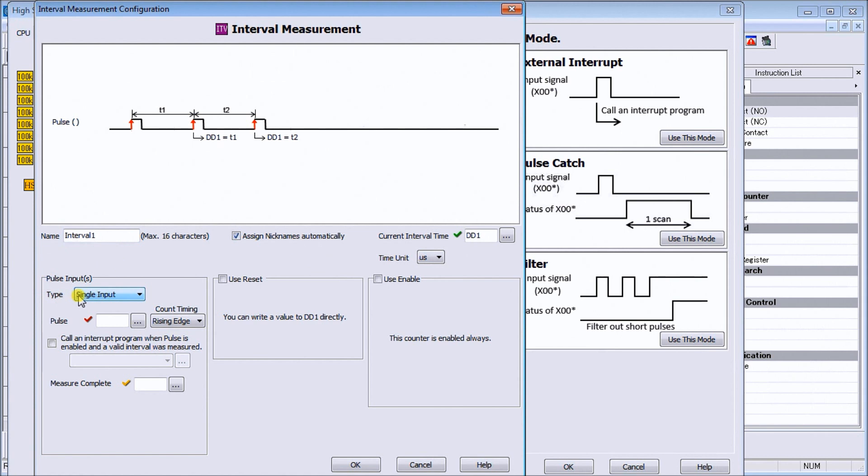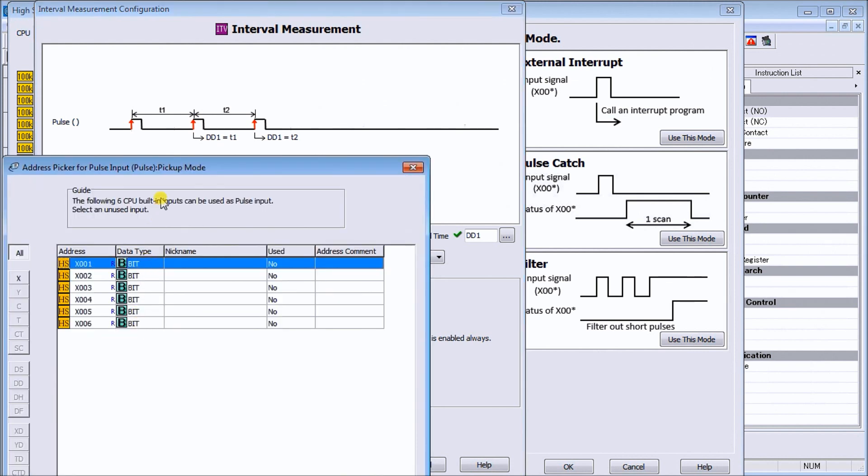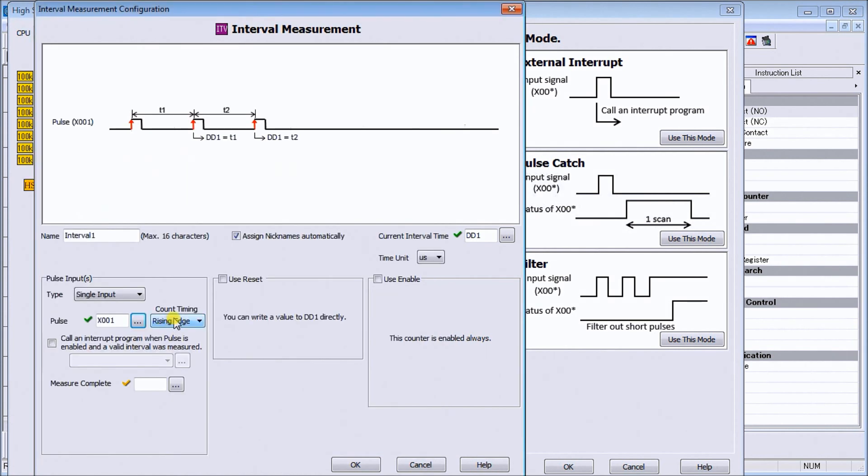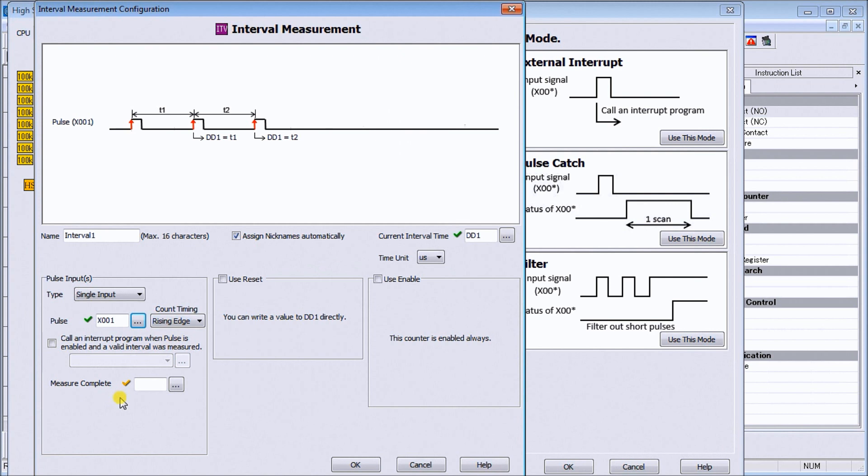Our pulse input is the input signal connected to our PLC. We'll click on it and select X1 - it shows all the inputs we could have, but we have it wired into X1. We'll set the rising edge. We could use this and call an interrupt routine every time the pulse enable and valid interval was measured, and we can also put in a measure complete bit that tells us when that interval has completed measurement. We'd have to reset that using some logic, so we'll leave that off for now.